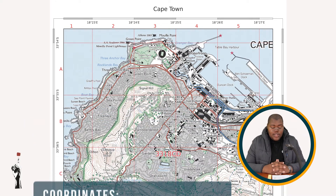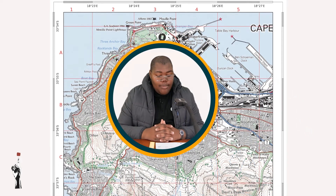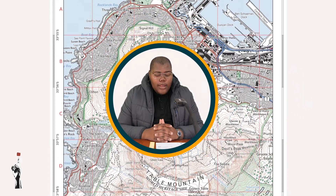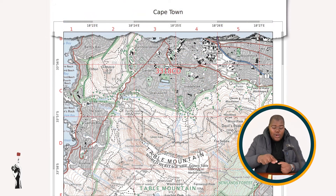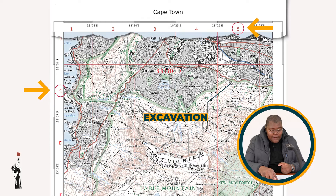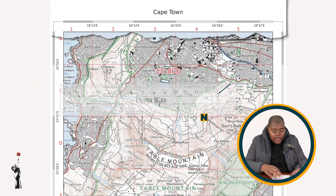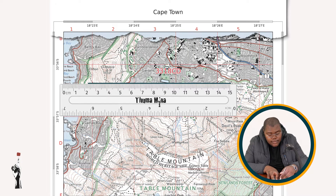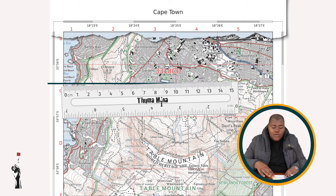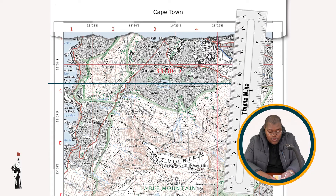For our last coordinate calculation, I'll be looking at the excavation in block C5. Same approach — you need to locate the feature. It's in block C5. After that, you need to draw a line from the feature to the side, and then a vertical line from the feature to your bar.